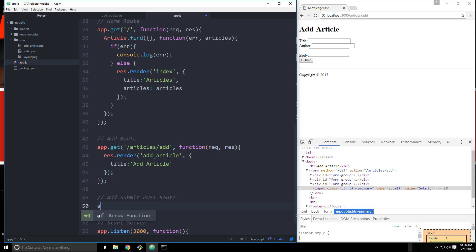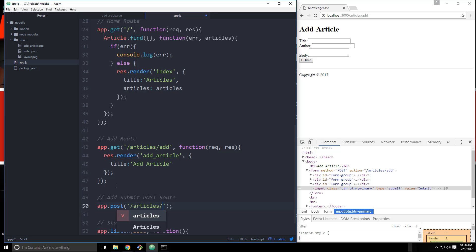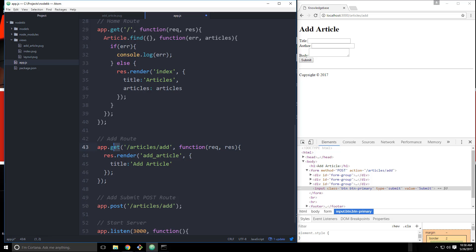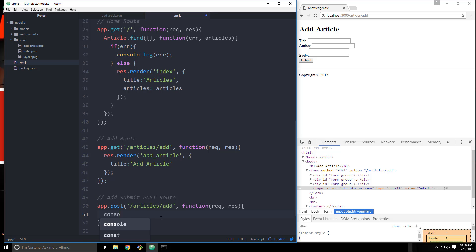And we'll say app. Now since this is a post request, we need to do app.post. And then the URL which is going to be /articles/add. Now notice this is the same as this. And that's fine because these are two different types of requests. You can have it go to the same URL as long as it's a different request. So we'll say function. And this is going to take request and response. And then let's just do a console.log for now. And we'll just say submitted.